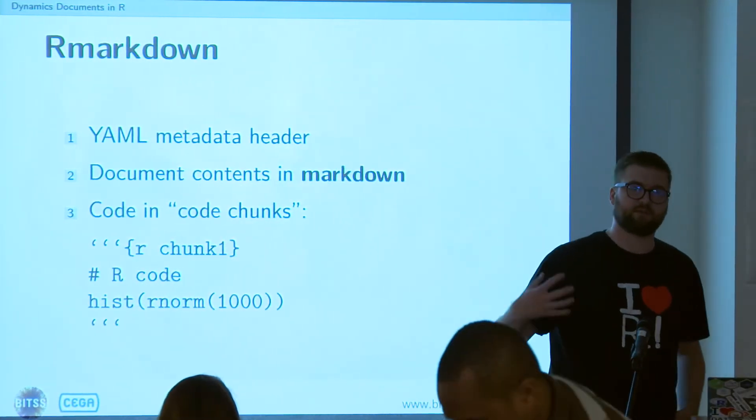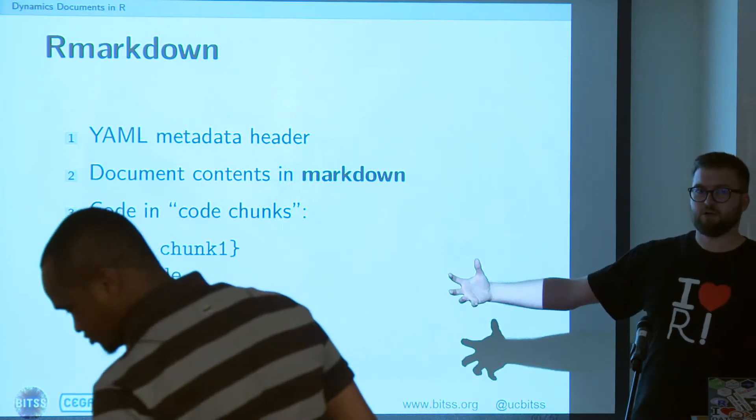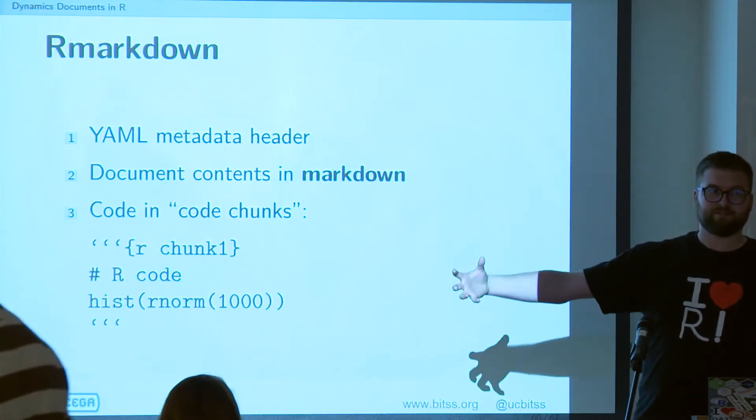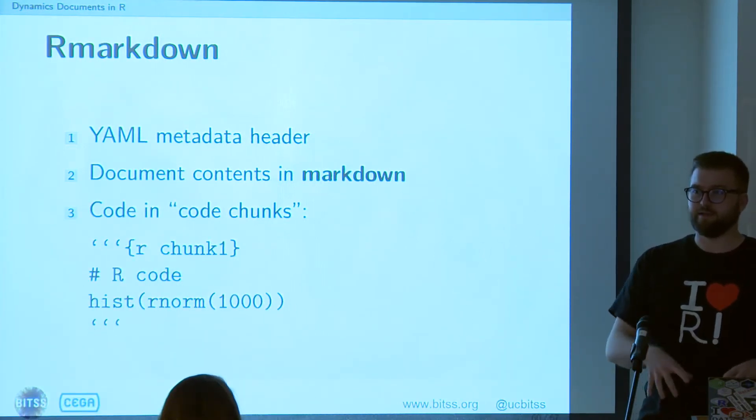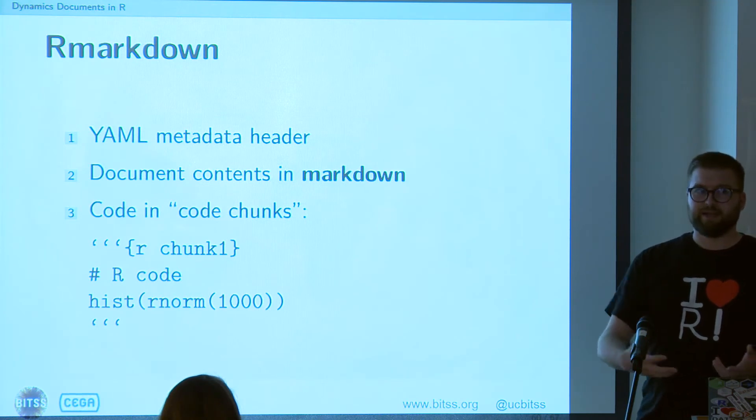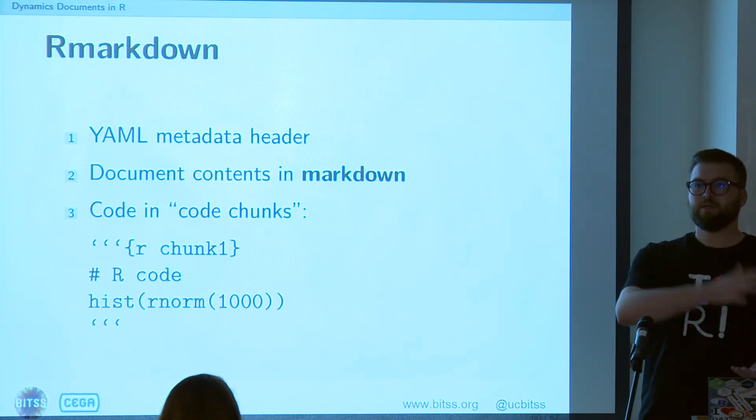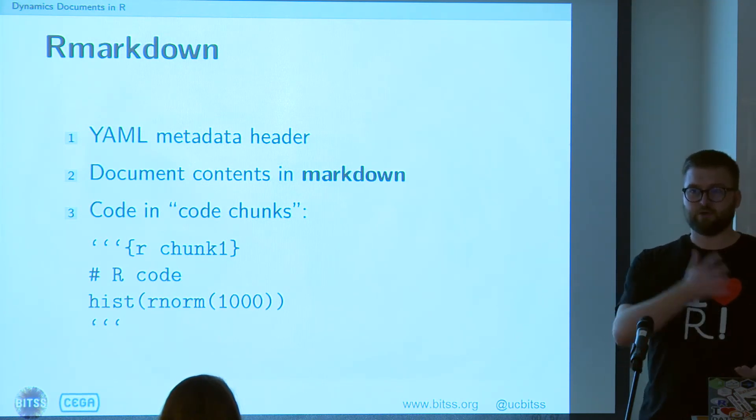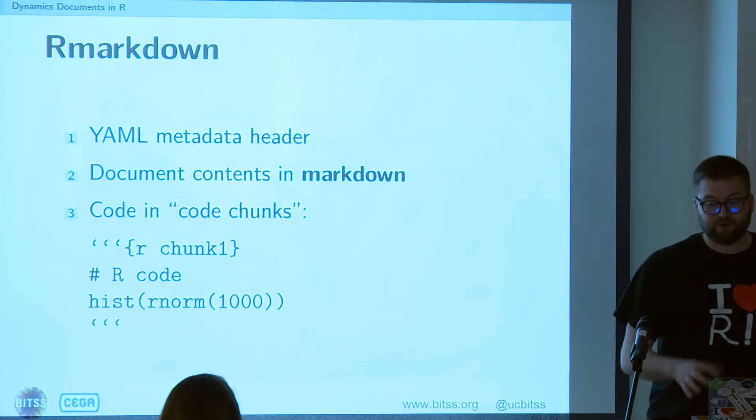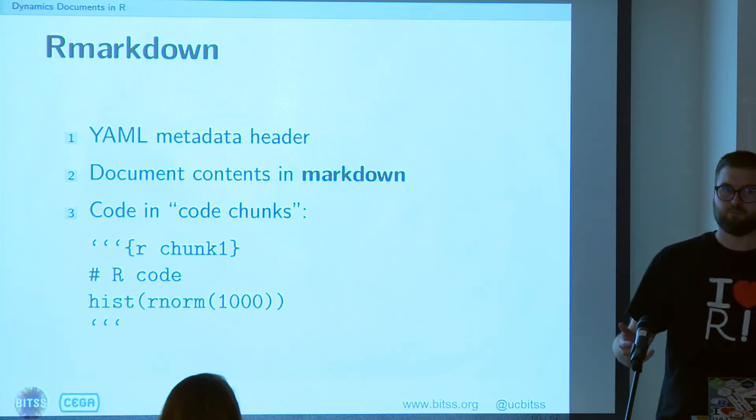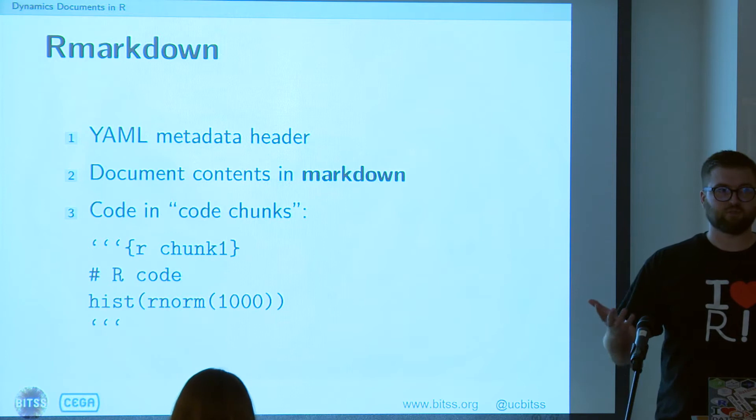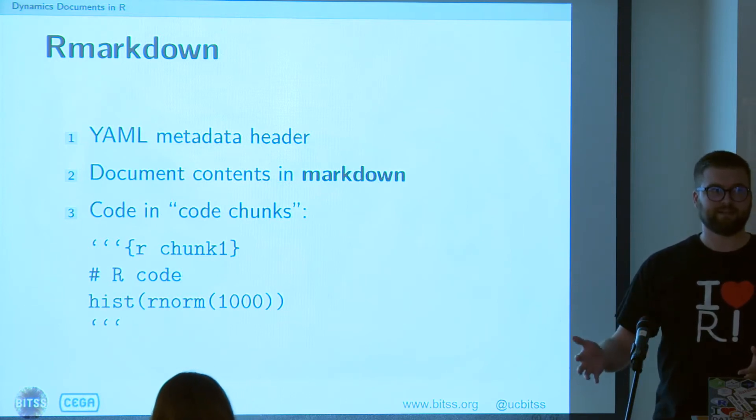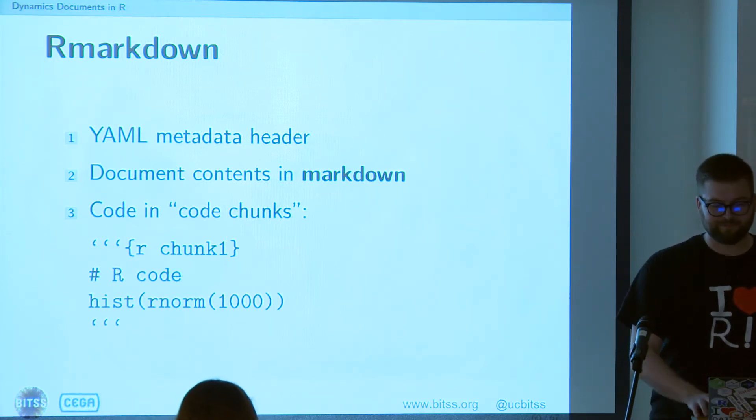And what happens is R Markdown looks at that, says that's R code, I'll process it as if it's just R code that you're typing at the command line, give you back the output, and then embed it in the resulting document, process the entire Markdown, and give you the output. It's very, very similar to what Stata released in Stata 15. They're basically trying to do R Markdown in Stata much worse.